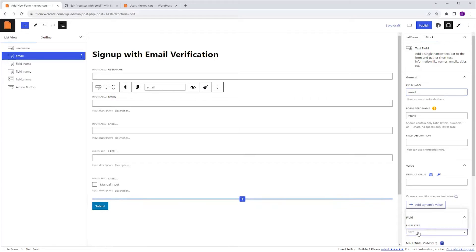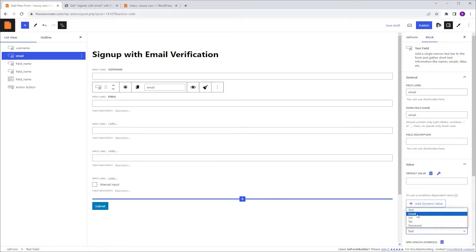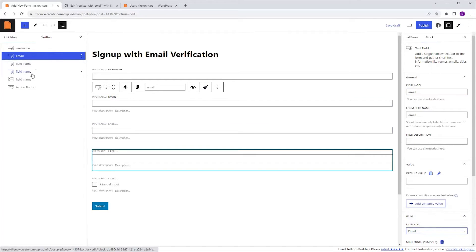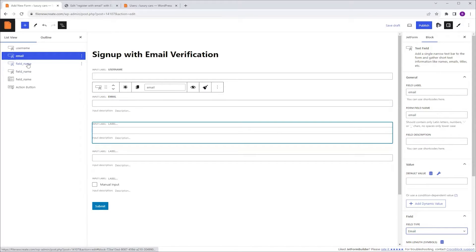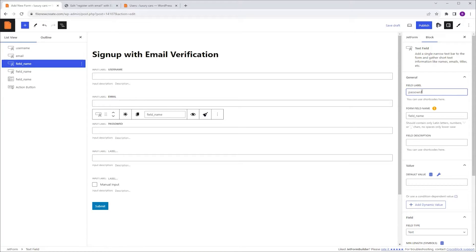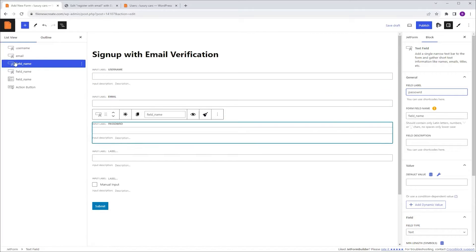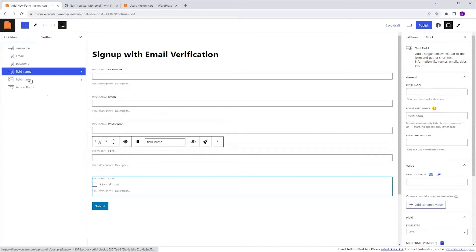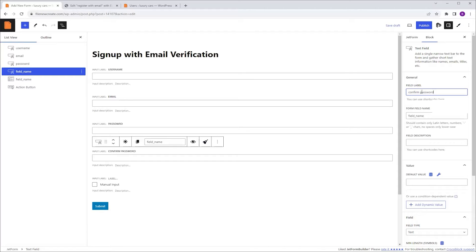And I'm going to set the field type to Email as well. Now I'm going to go back to the list view, I'm going to select the following text field, again to Block, Label, and this time it's going to be 'Password'. We're not going to change the field type to Password because there is a bug and it doesn't work — hopefully CrocoBlock will fix this issue in the future. So again to the list view, I'm going to select the following text field, this time it's going to be 'Confirm Password'.